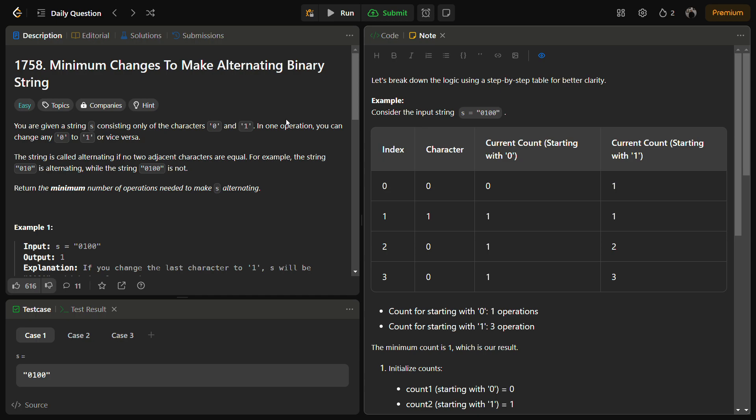We are given a string s consisting of only characters 0 and 1 — that is, it is a binary string. In one operation we can change either a 0 to 1 or a 1 to 0, and we have to make the string alternating. An alternating string, if it starts with 0, should be in the sequence 0 1 0 1, and if it starts with 1 it should be 1 0 1 0.